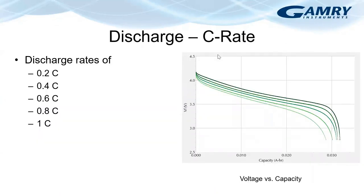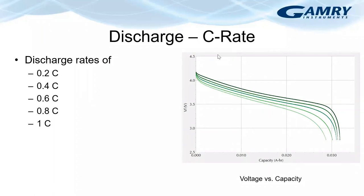I want to show you the effect of different discharge rates on the battery, on the coin cell that I previously showed. I've overlaid the discharge curves of five different discharge rates. And the graph on the right shows the voltage against the capacity. And the discharge rates that were chosen were 0.2, 0.4, 0.6, 0.8 and 1C.